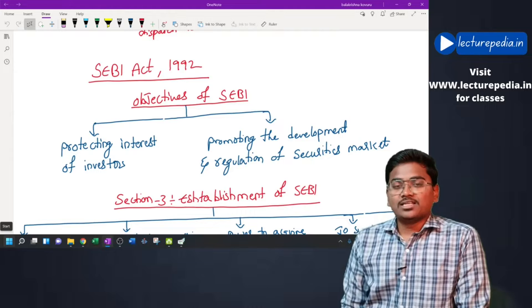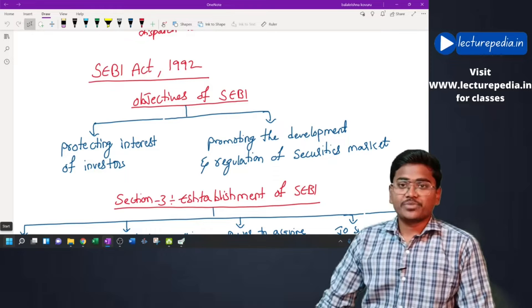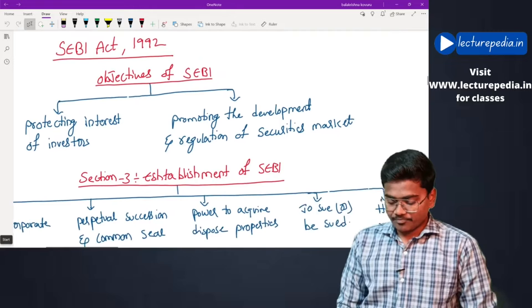Hi guys, this is CA Balakrishna. In this video we will be revising the SEBI Act. Previously we have completed SEBI LODR regulations, and now we will be starting with SEBI.